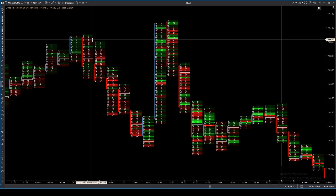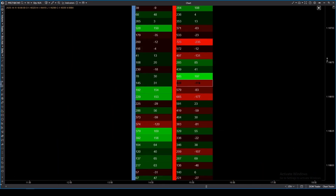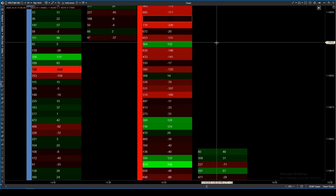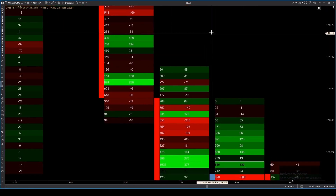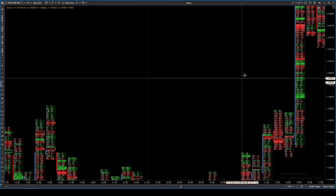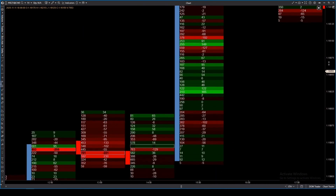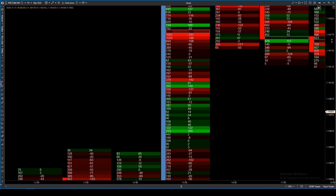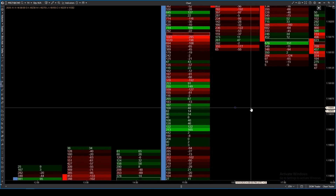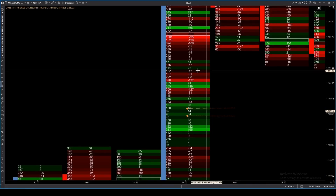Volume and delta: in this mode, delta indicators are marked by color while the rest is volume. If you want to see everything in detail, pay attention to the numbers — you'll be able to spot imbalances supported by volume. If a delta imbalance isn't accompanied by volume, it's likely caused by stop losses accelerating the market due to a lack of liquidity in the order book.